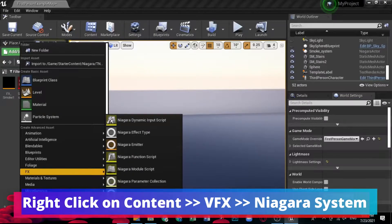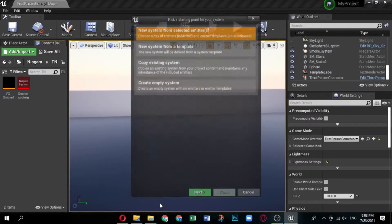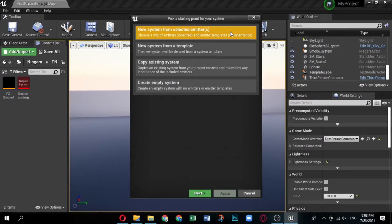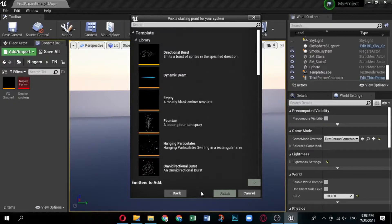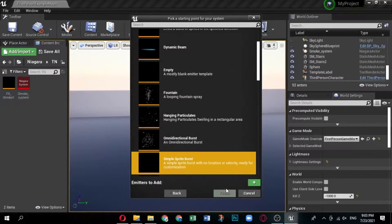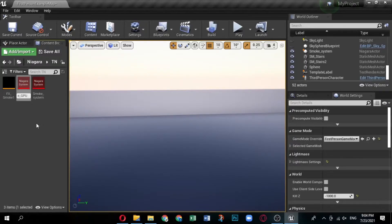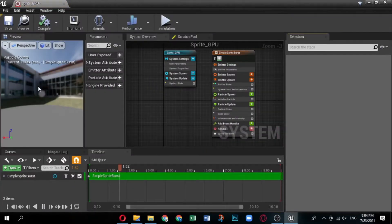Create a Niagara system by right-clicking in the Content Browser. From the displayed menu, select FX and then Niagara System. The Niagara System Wizard displays. Select 'New System from Selected Emitters', then click Next. Under Templates, select Simple Sprite. Click the plus icon to add the emitter to the list of emitters to add to the system, then click Finish.